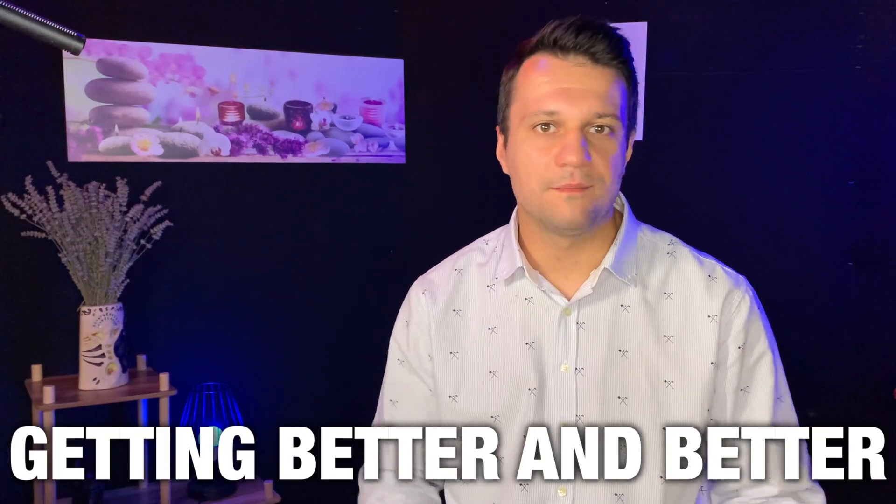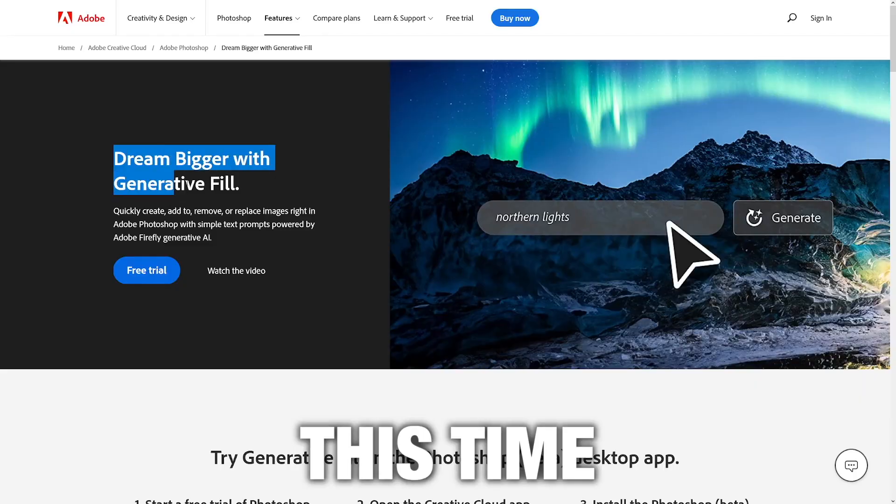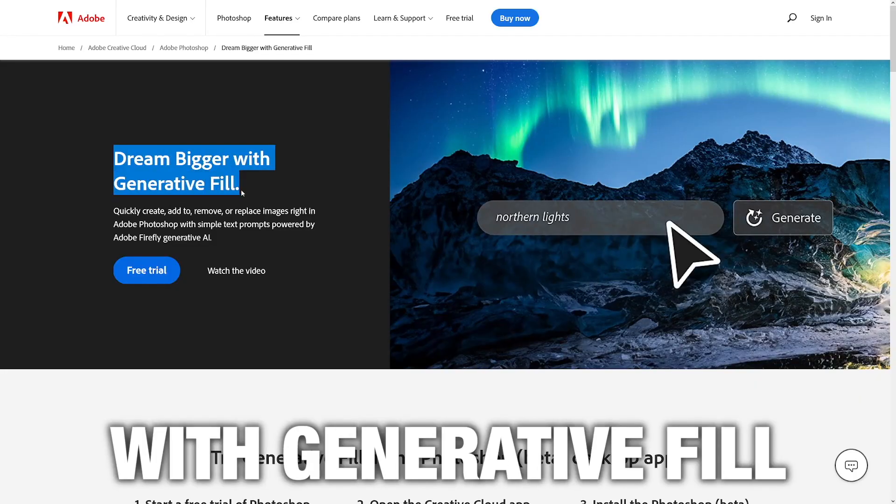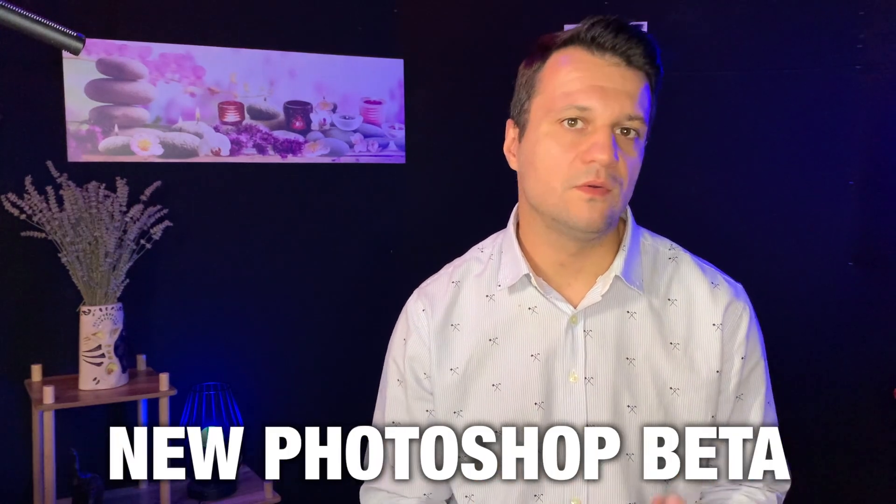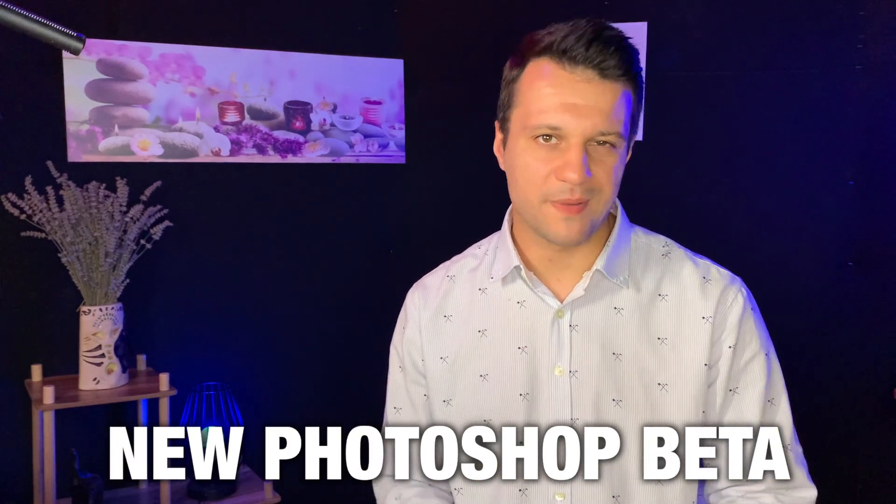Adobe just keeps getting better and better. This time with Generative Fill, which is inside of new Photoshop Beta.